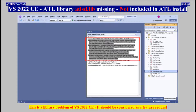Visual Studio 2022 Community, ADL Library — ADLSD.lib is missing, not included in ADL installation. This is a library problem of Visual Studio 2022 Community, and it should be considered as a feature request.